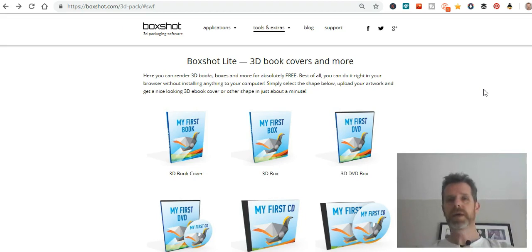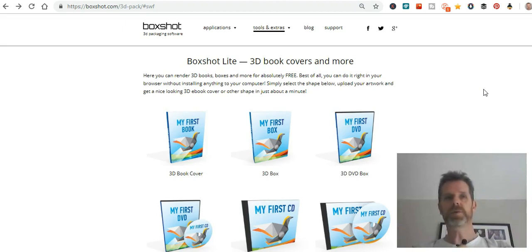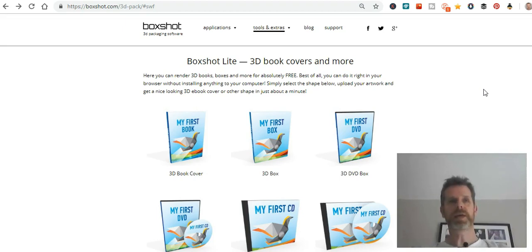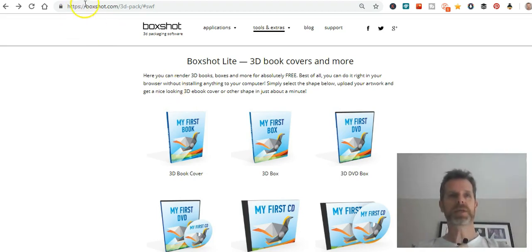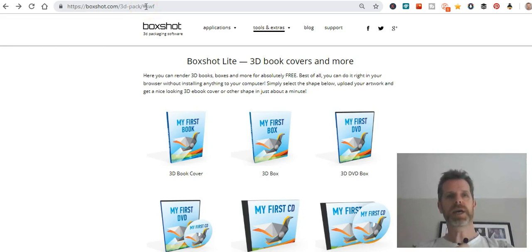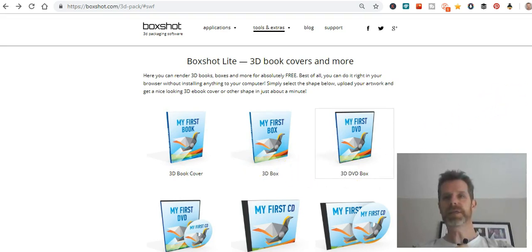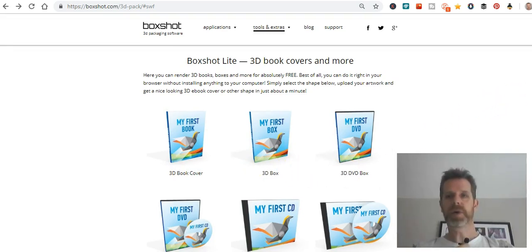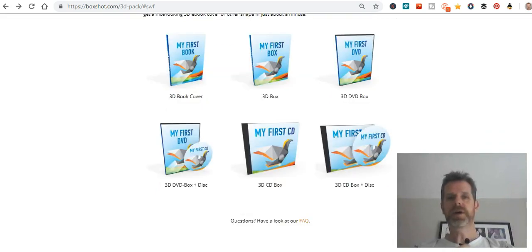When you do that, you're probably thinking: I need some kind of representation of this ebook I have, or maybe I have a couple of videos — how can I make them look a little bit more professional? This is what I would highly recommend: come over to boxshot.com/3d-pack/#SWF, and you'll find this great tool. You can use it for a 3D book cover, a 3D box, a 3D DVD box, and CD covers as well.